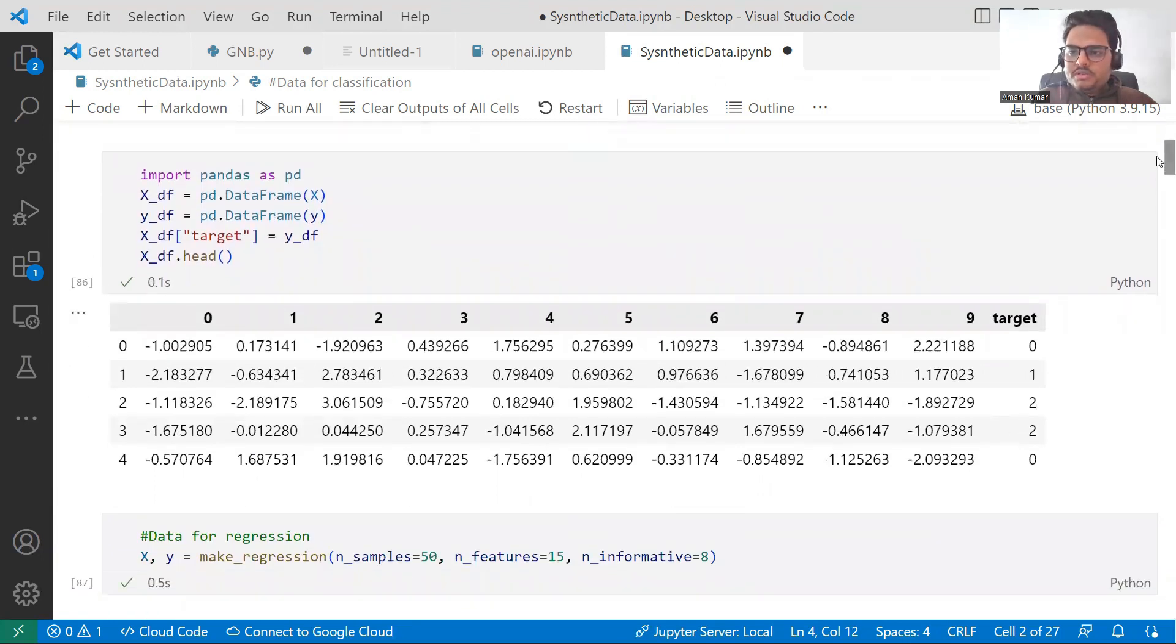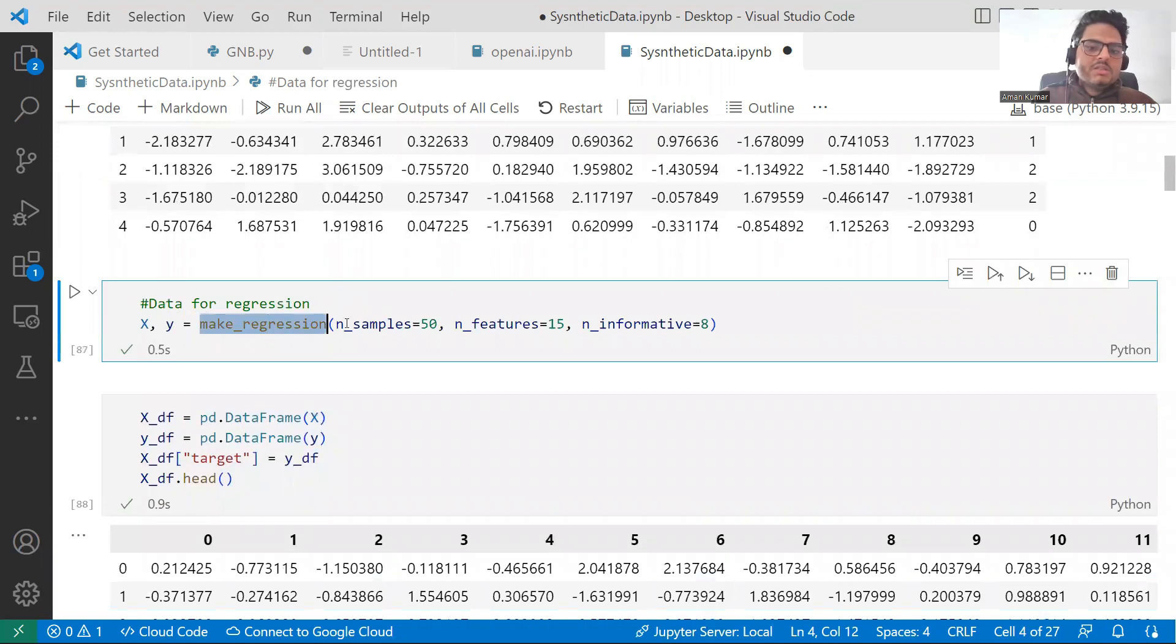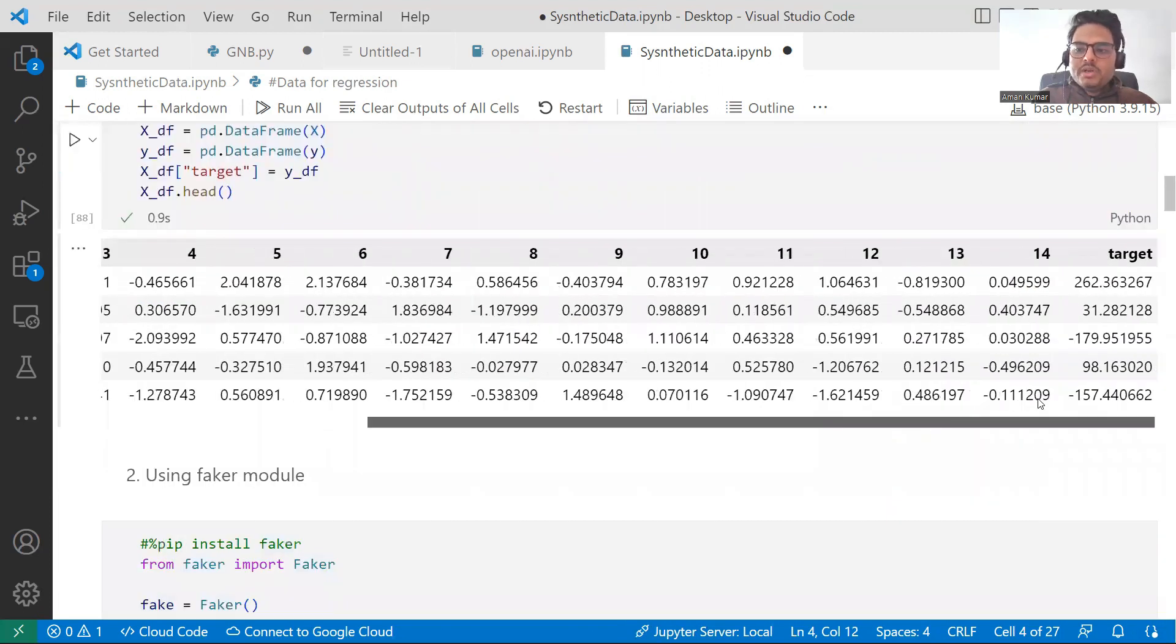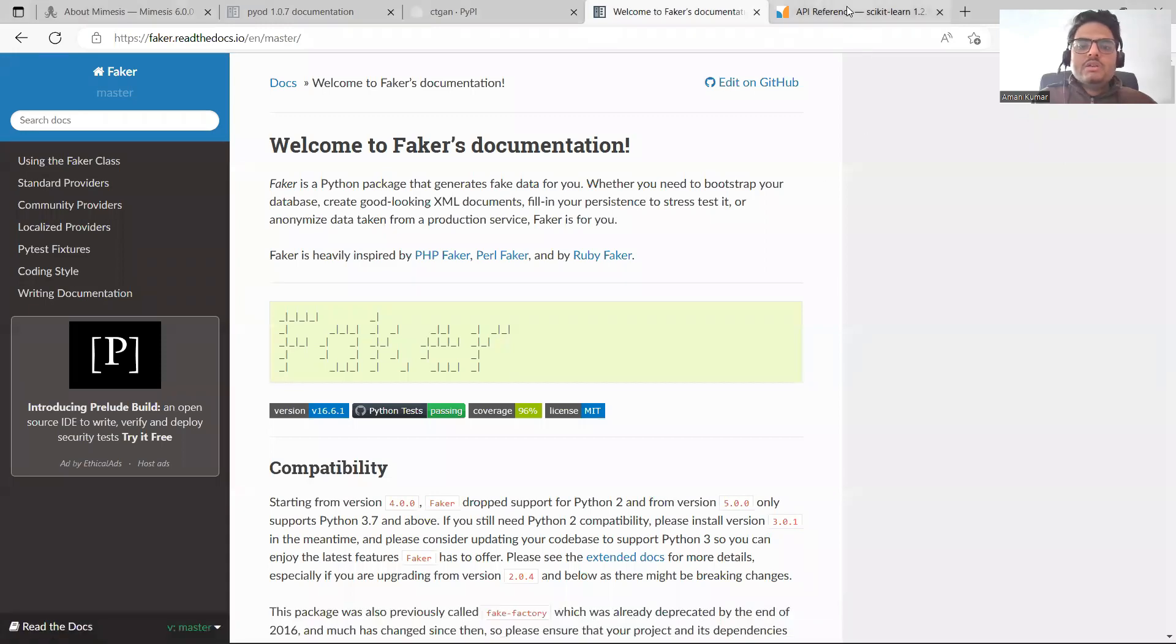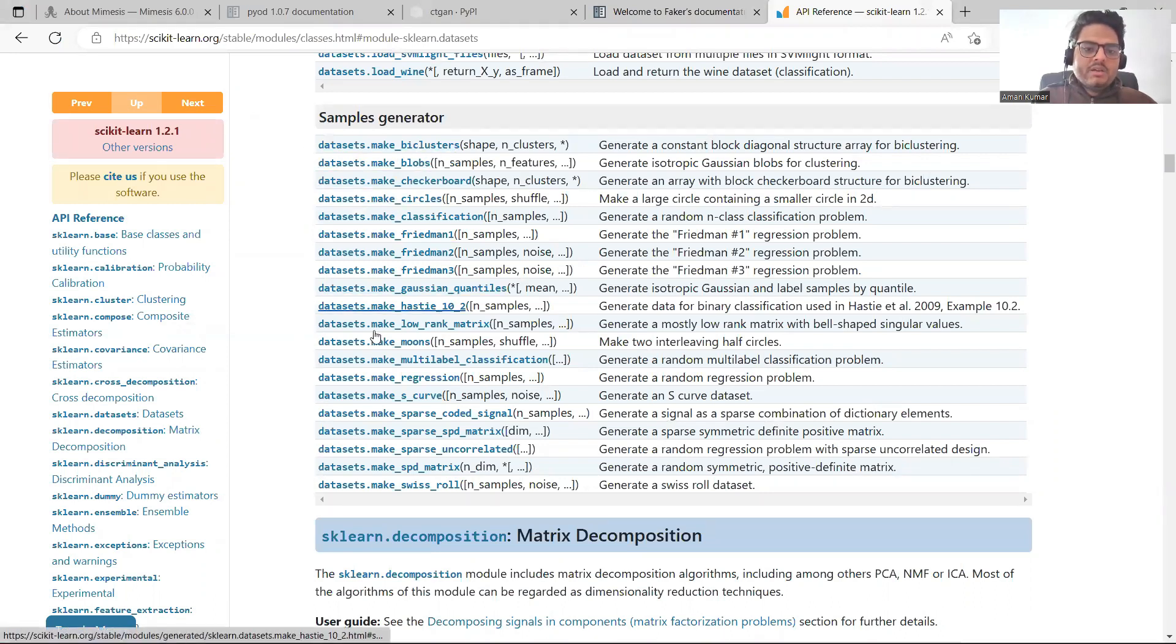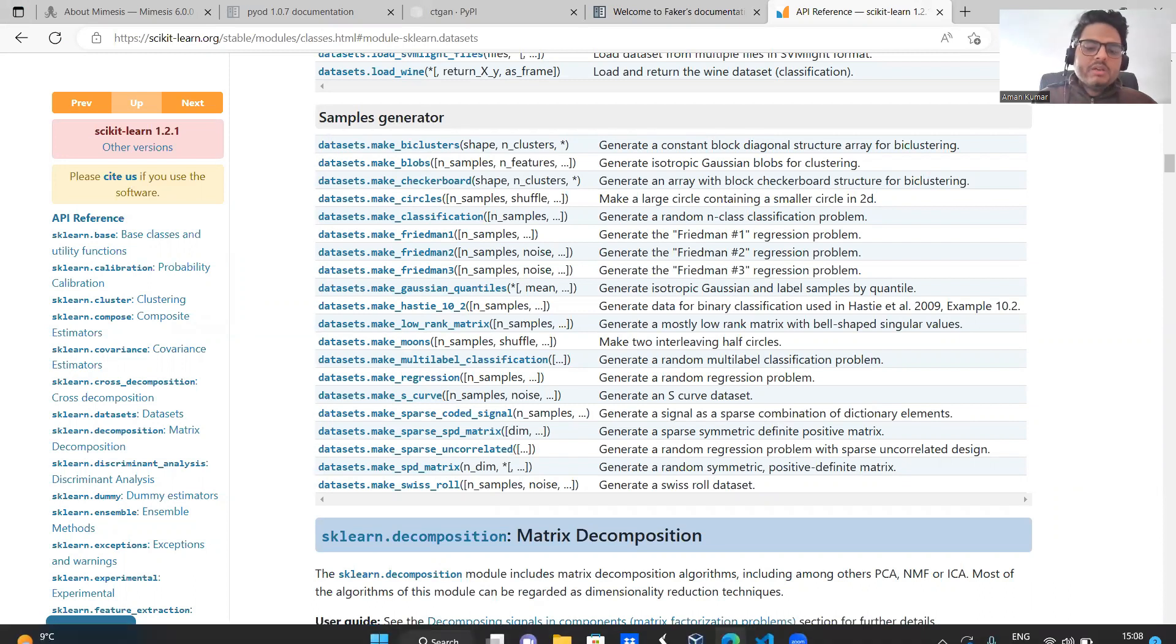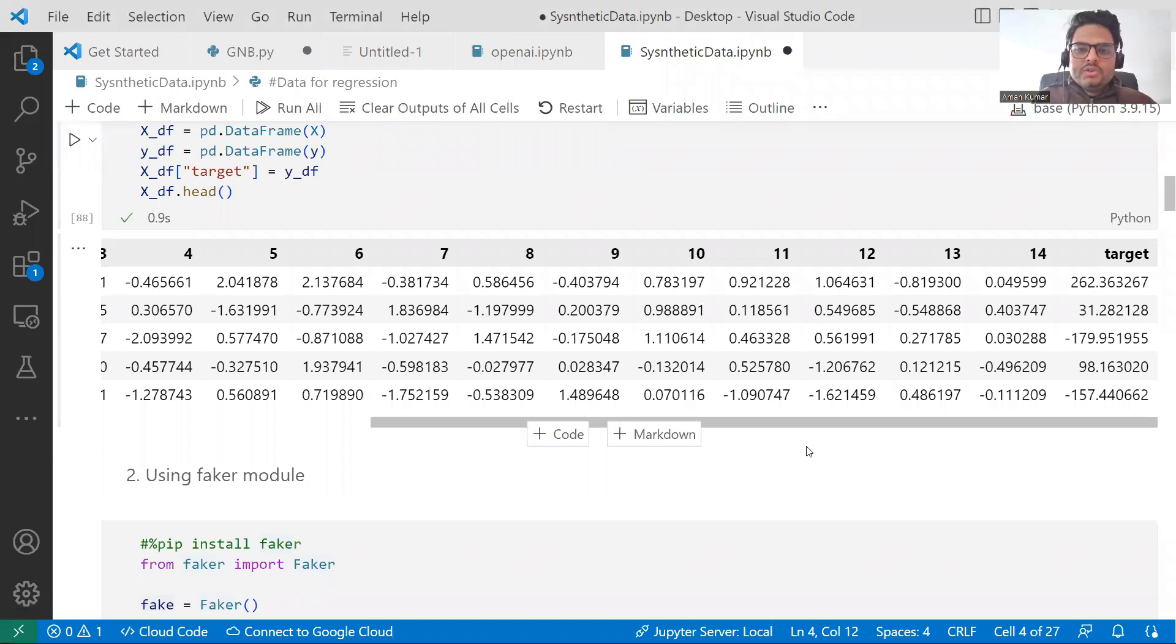This is a very simple way of generating data using sklearn make underscore something. You can create make underscore regression like this. Same way, you can give how many features you want, what data you want and you can generate your data like this. So this is a regression data set. I strongly recommend you to go to sklearn documentation here because in the sklearn documentation, in the sample generator, you will see make_blobs, make_circles, make_gaussian_quantiles, make_low_rank_matrix and many other things. Make_s_curve. Whatever you want to make, you can simply make it. This is a quick synthetic data that you can use for your demo purposes and other purposes.